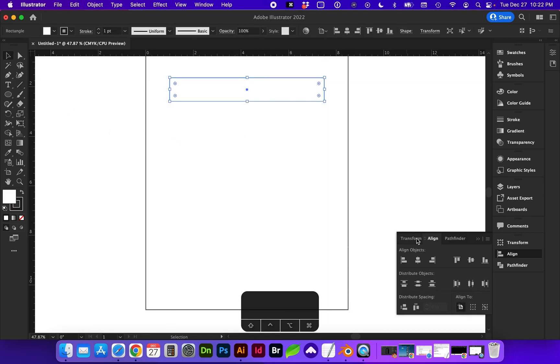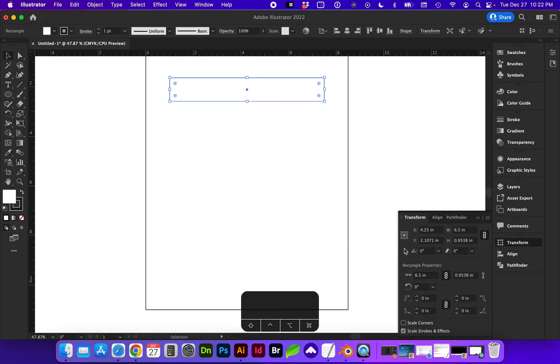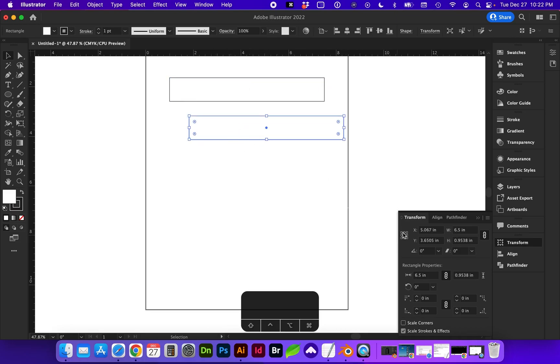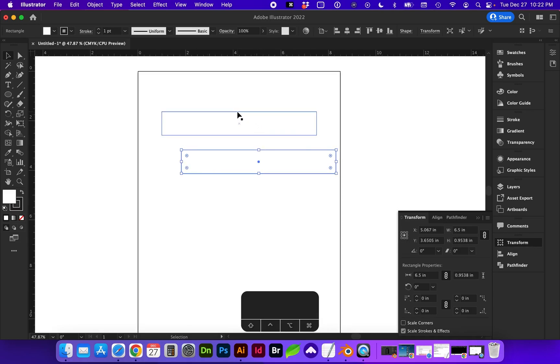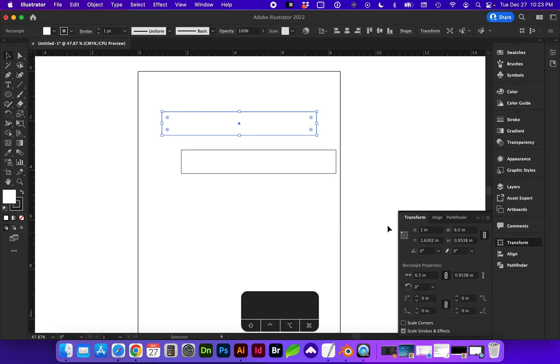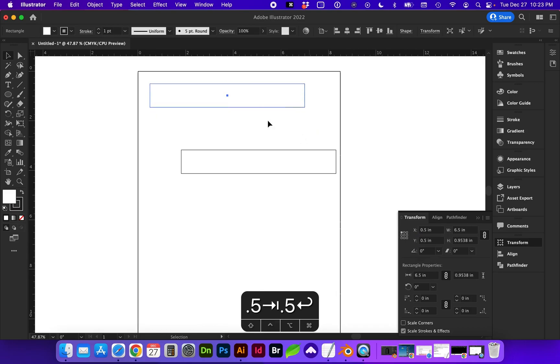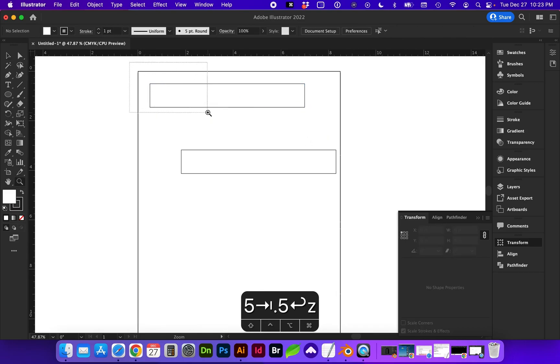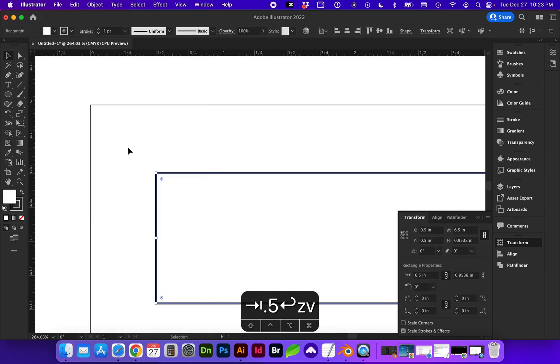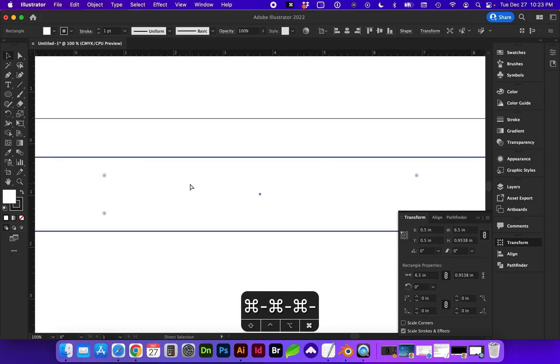I also want you to note within transform, whenever we are transforming an object, you can change the reference point. So for instance, let's say we want this rectangle to be a half inch from the top and left. Well, if we start transforming based on the reference point in the center, we're going to need to move the reference point to this top left corner. So on the x-axis, we want 0.5 and on the y, we want 0.5. So now we know that this rectangle is aligned based on that top left corner and is a half inch on each side there.